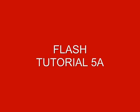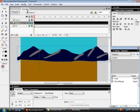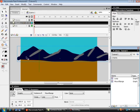This is tutorial 5A, a follow-up to tutorial 5. It's titled Car on a Moving Landscape. We're going to start by opening tutorial 5, and we're going to add a grass area in here. This grass area is not going to be moving.